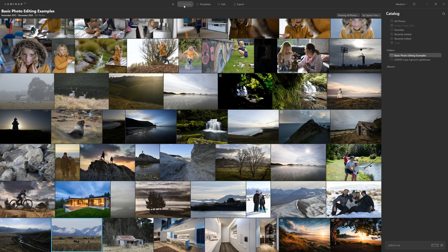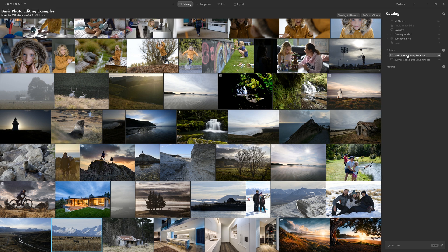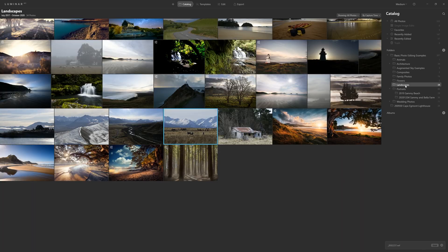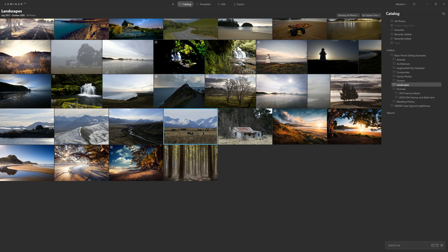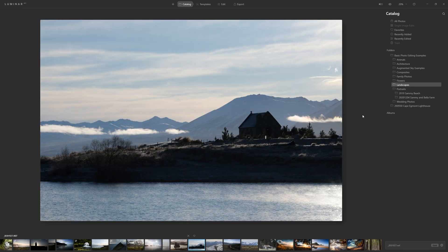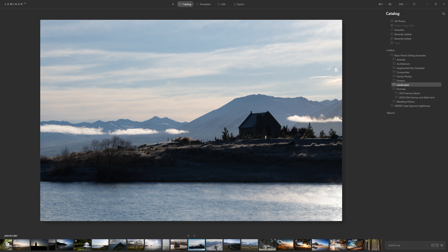When you first open up Luminar AI, you're within the catalogue. You can come to your folders section here and merely need to point Luminar AI to where all your photos are contained and it will load in the photo structure for you. I'm going to come to my landscapes and the photo we will work on today is going to be this image here. This is the Church of the Good Shepherd at Lake Tekapo in New Zealand, quite an iconic church with the mountains in the background and the lake here.